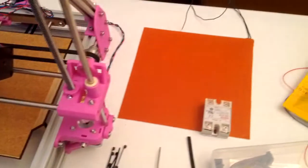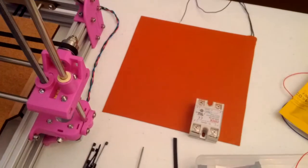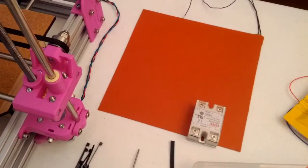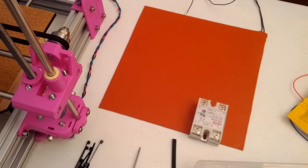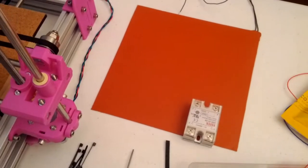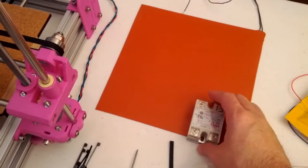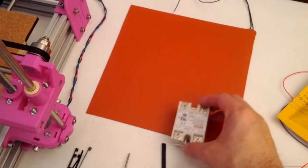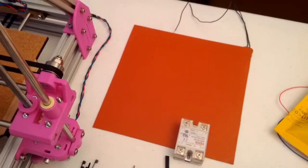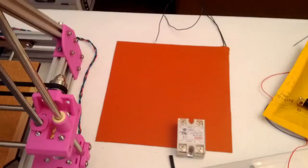Over here is the heat pad for the table. It's an AC heat pad. Here's a power relay that drives that. Still got to wire that up.